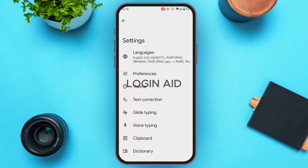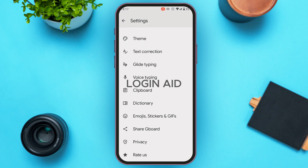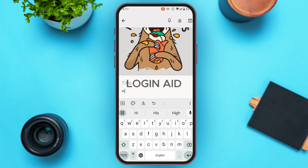You can also select a theme and find other options like voice typing, clipboard, and dictionary. You can share Gboard if you want, and there are options like Privacy, Rate Us, About, Help, and Feedback that you can explore on your own. Let's go back.